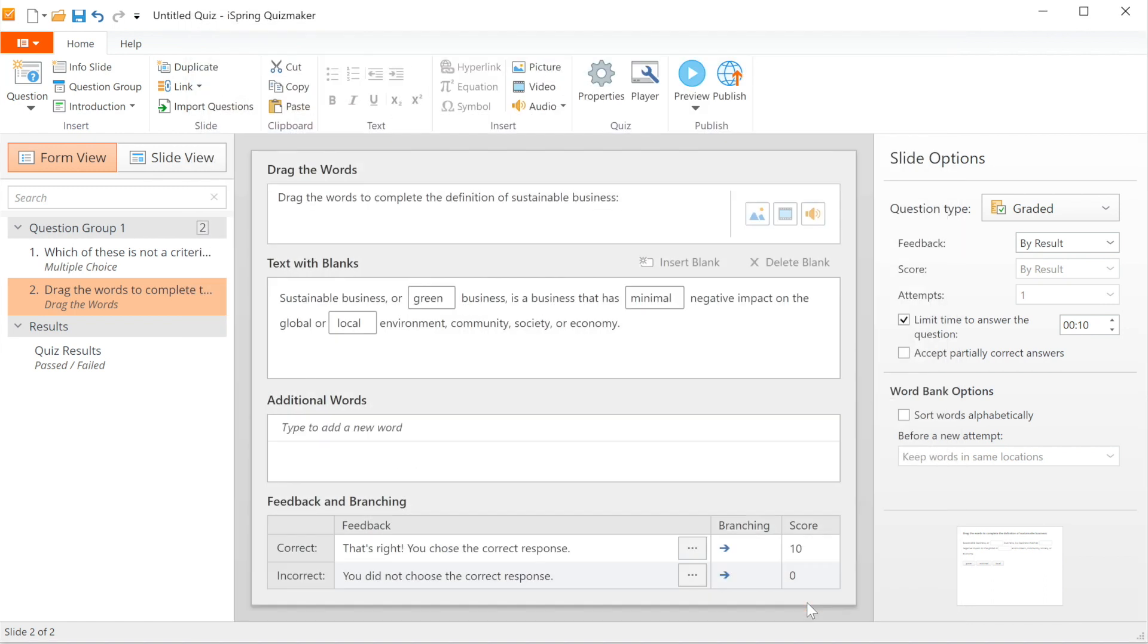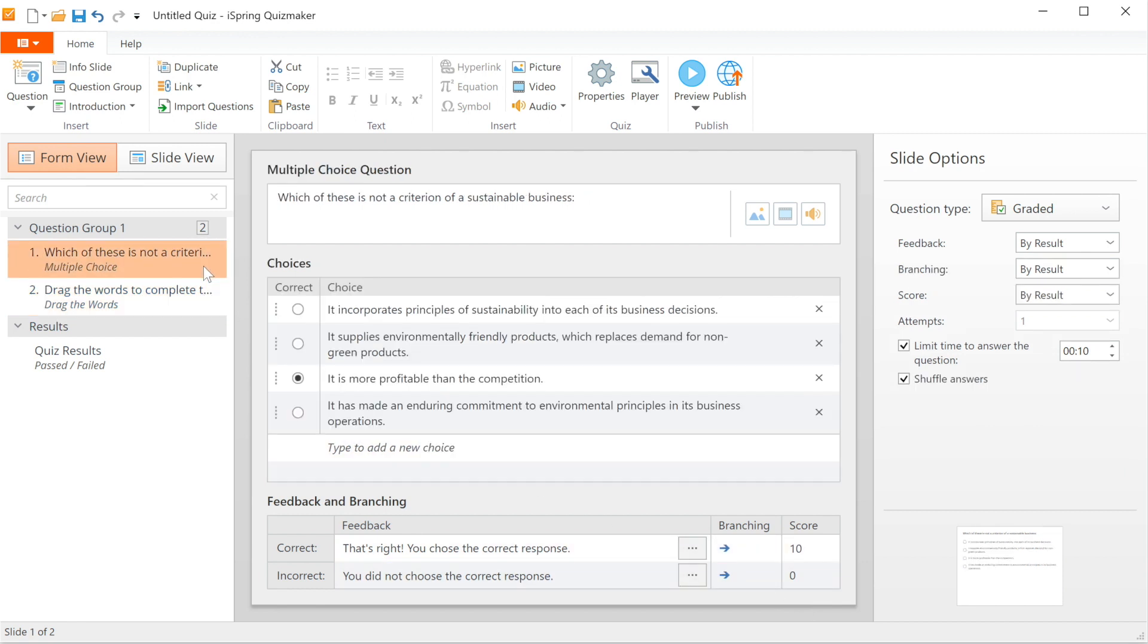The second option for setting timers is to set a timer for each question individually. If it happens that the questions in the test are very different in complexity, you can set different time restrictions for each question. To do this, select the question and then head on over to Slide Options and then down to Limit Time to Answer the Question checkbox. Select it and then type in the time limit.